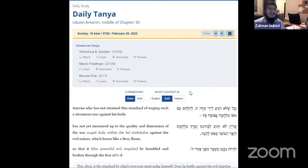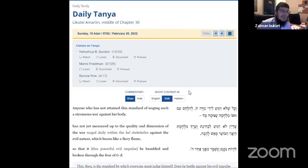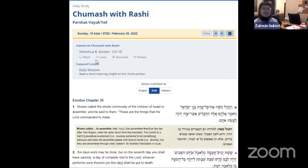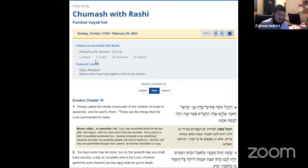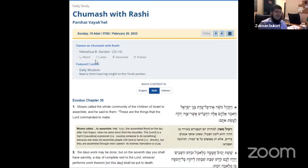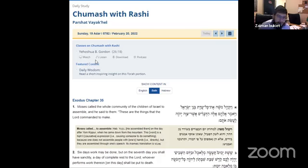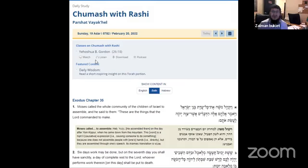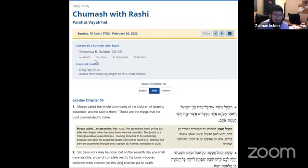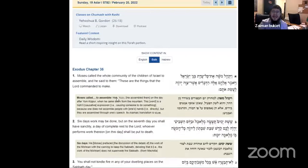All right. Good morning, everyone. Welcome. We're going to start off here with Chumash today on February 20th. I'm filling in for Rabbi Bukit. We're starting a new Parsha, it's also a new chapter. We're in chapter Lamed Hey, the 35th chapter. Let's get right into it.